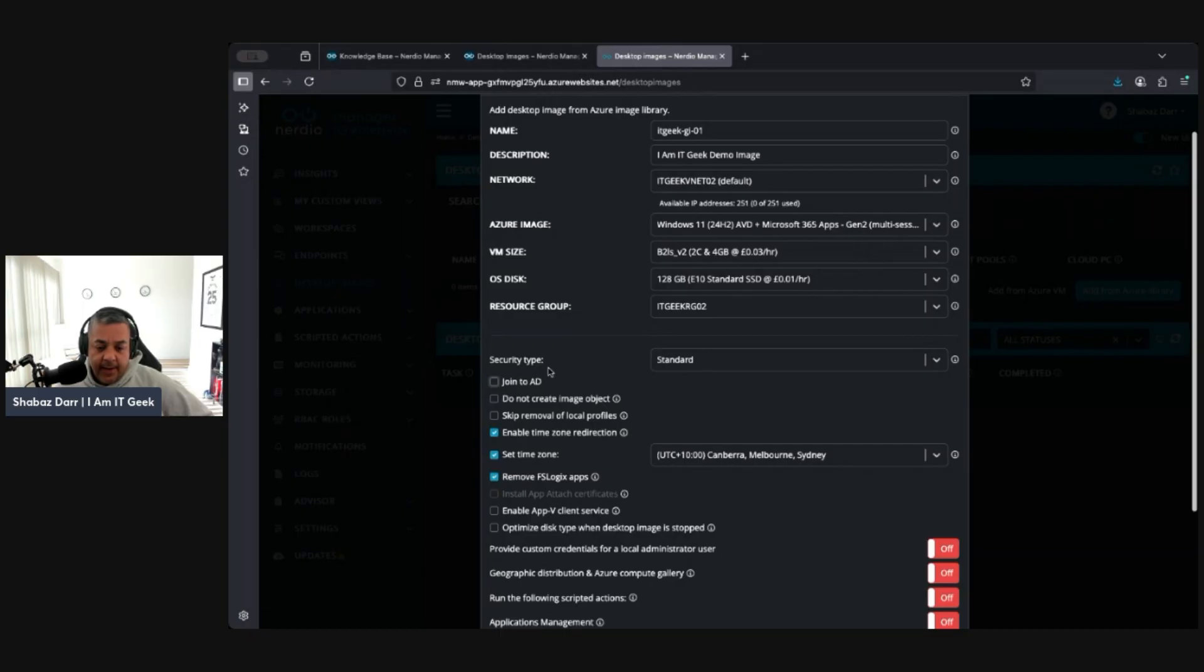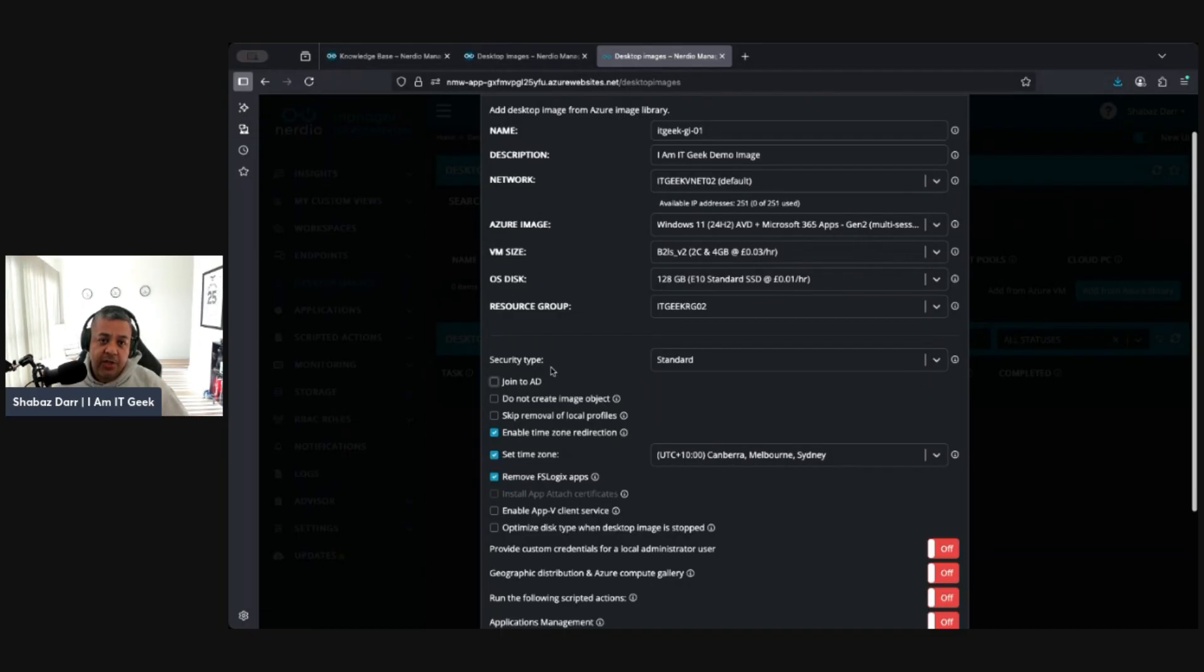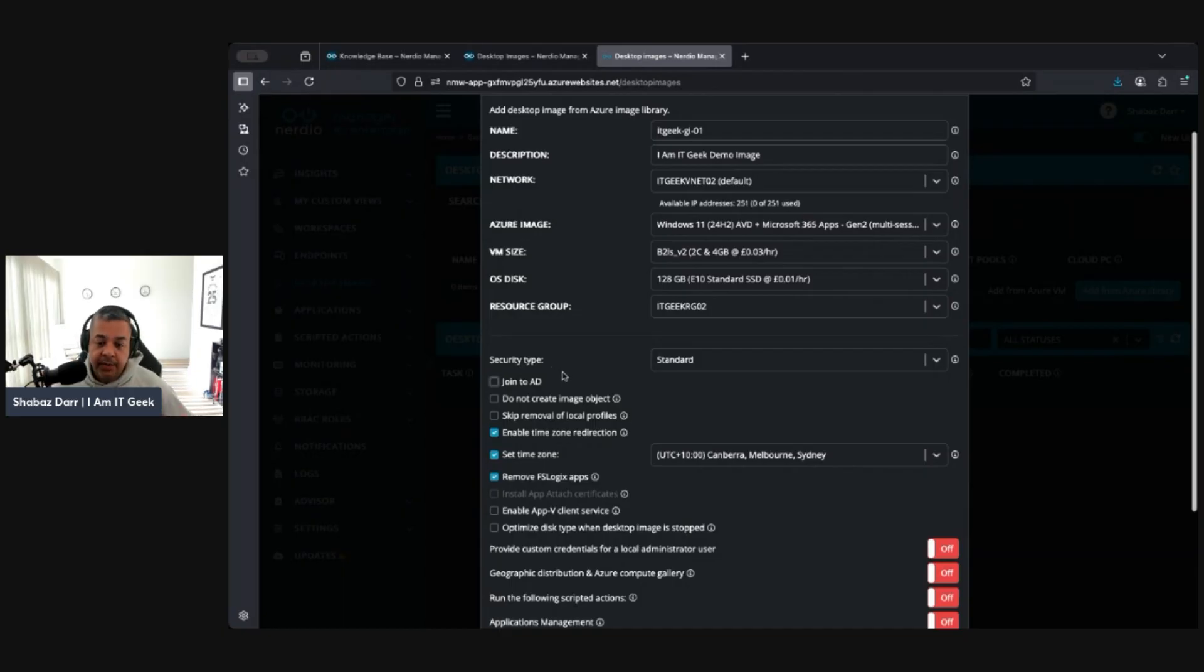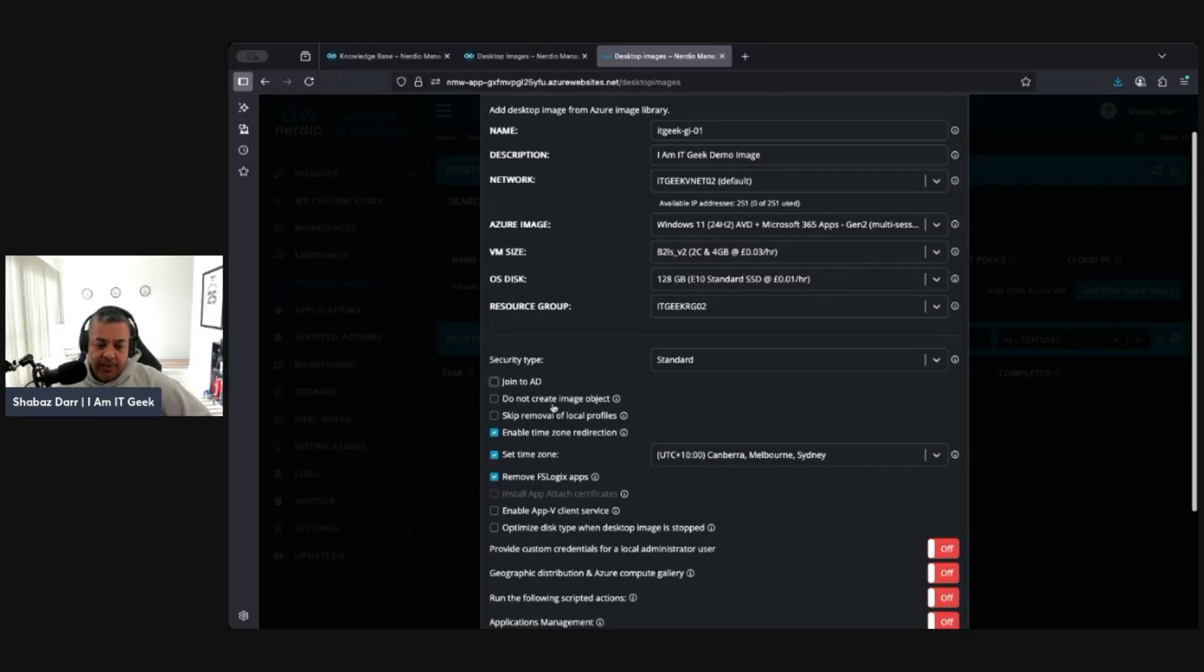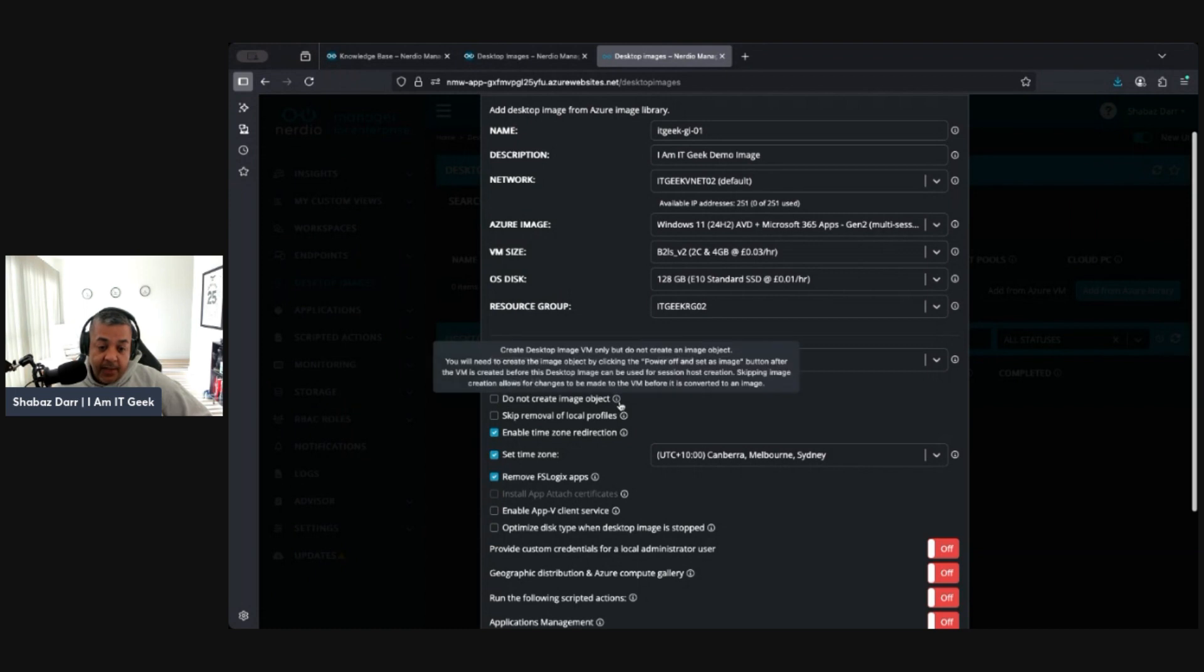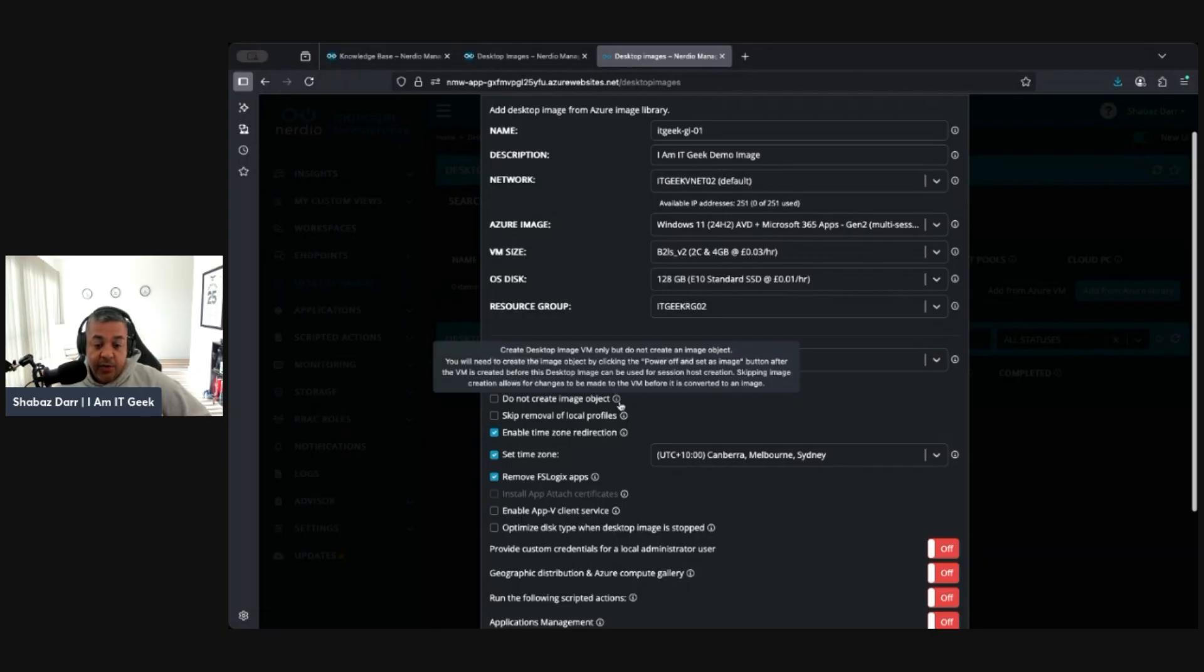Do you want to join it to AD? I do not. I think when you create an image generally I tend not to join it to AD and then it's part of the AVD deployment process. You can do it especially if you have hybrid, but you might be working with onto join, so I just tend to not join it to AD. Again, do you want to create an image object or not? So you create this image of VMs only but do not create the image object. You'll need to create the image object by clicking power off and set image.